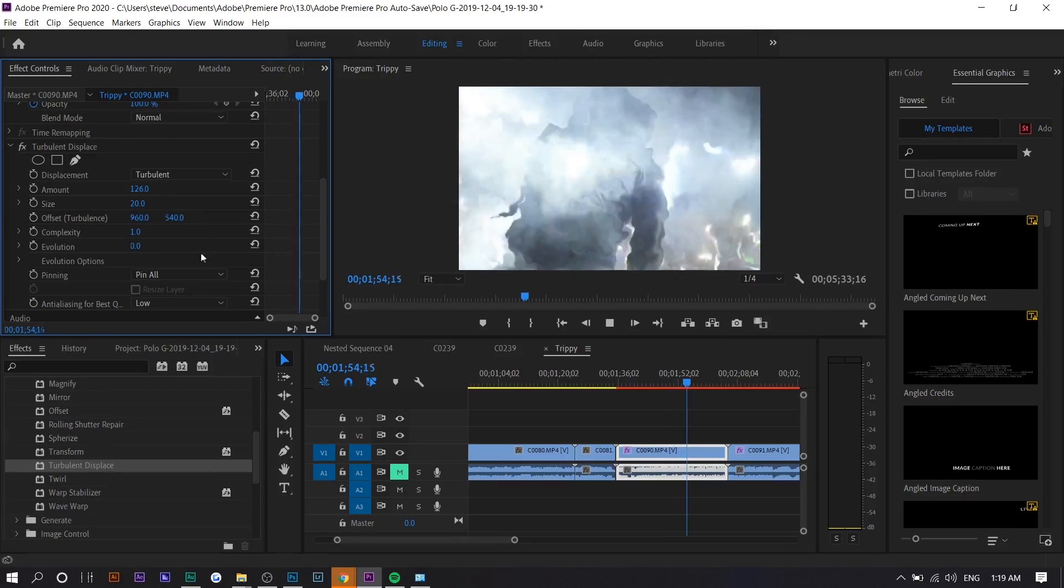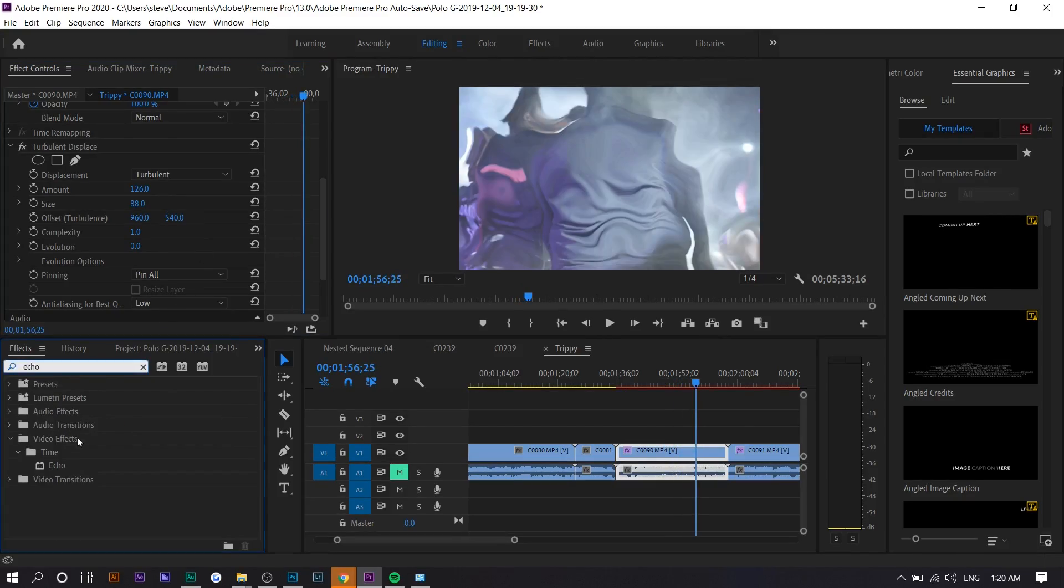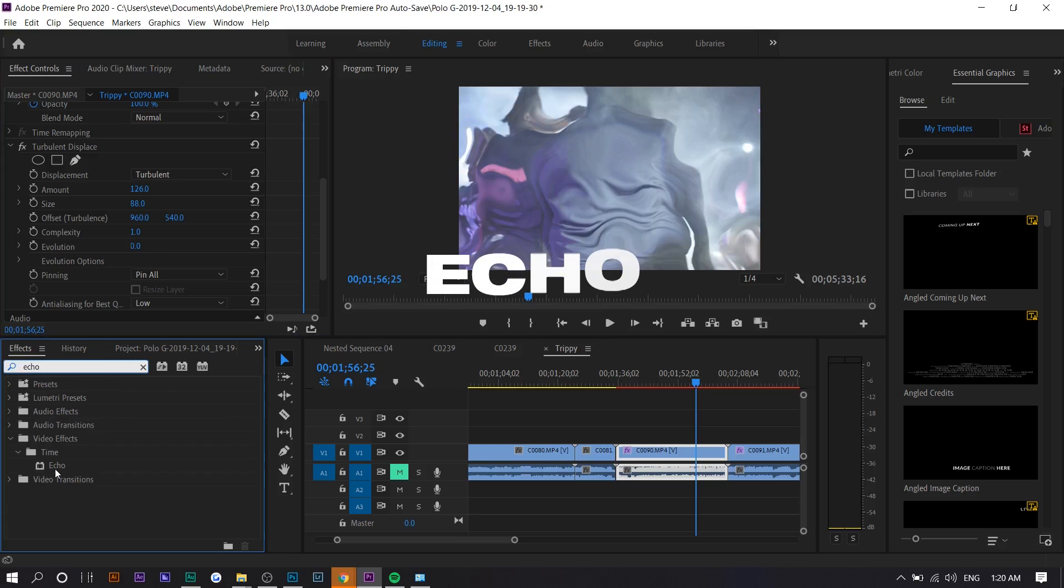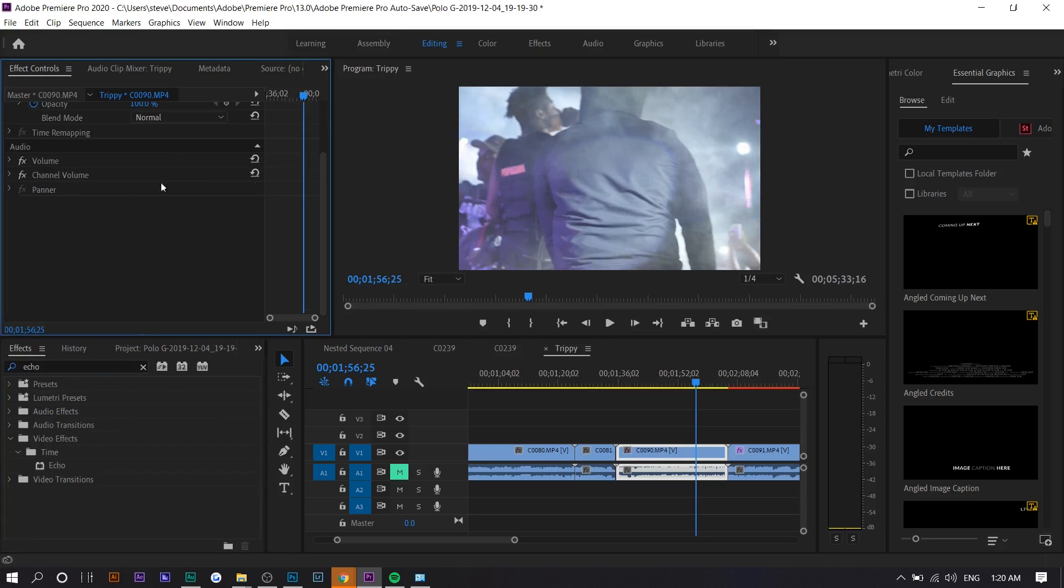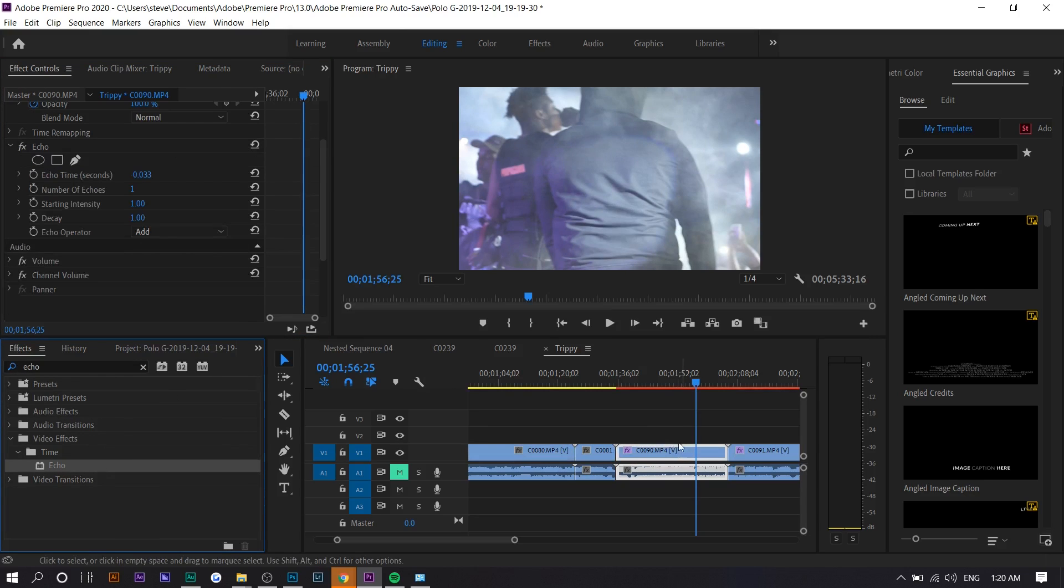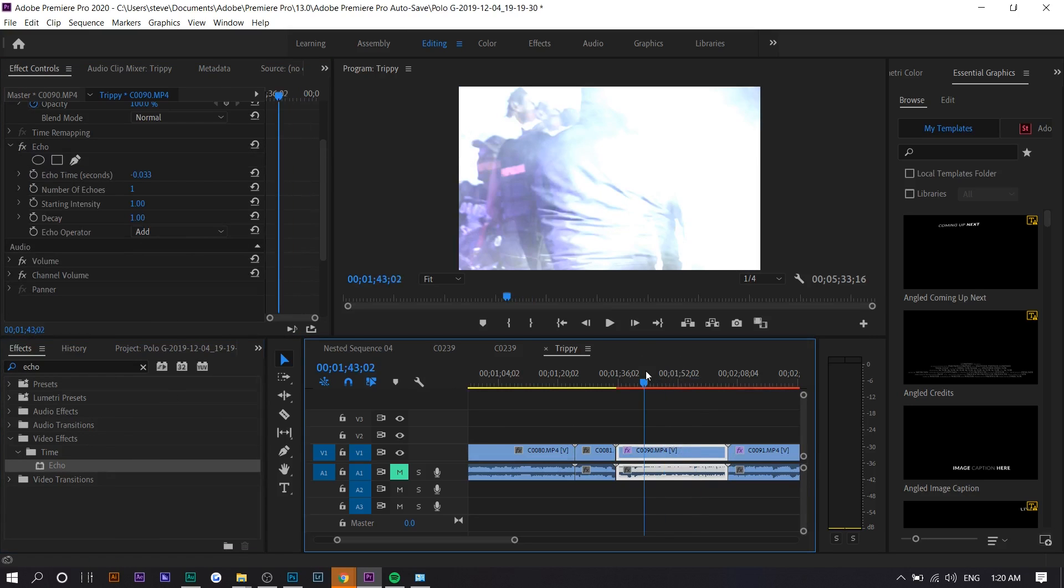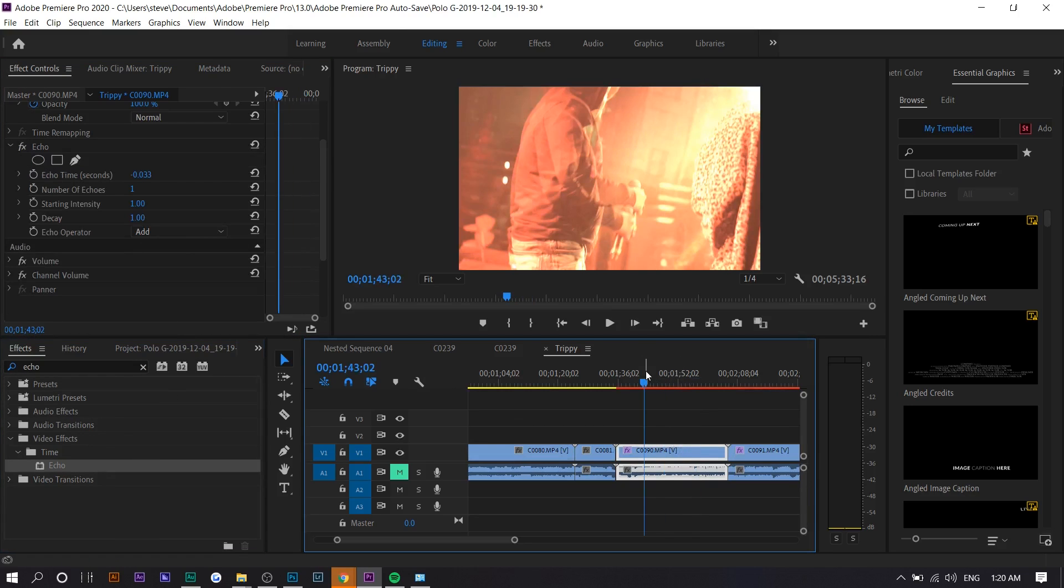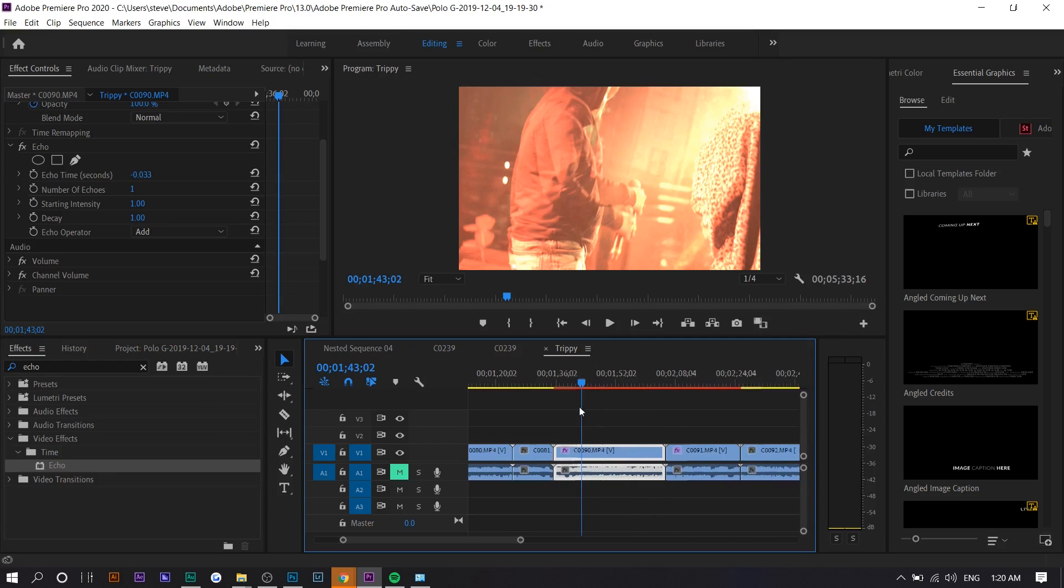The next one's called echo. What you'll notice if you apply echo is the video will get brighter. The reason why is basically echo is when two videos are placed on top of each other and one is slightly delayed.